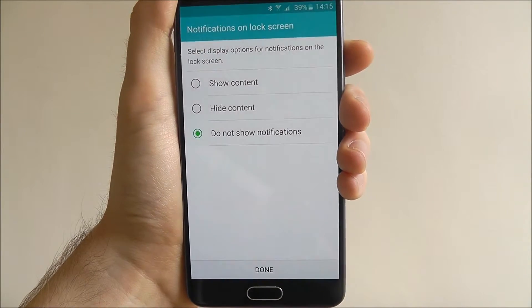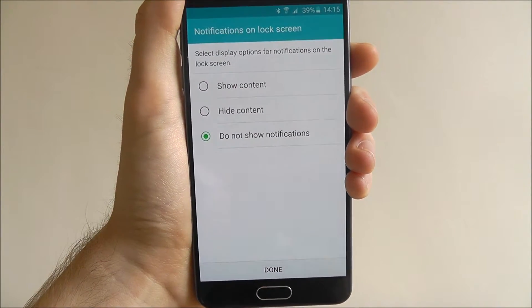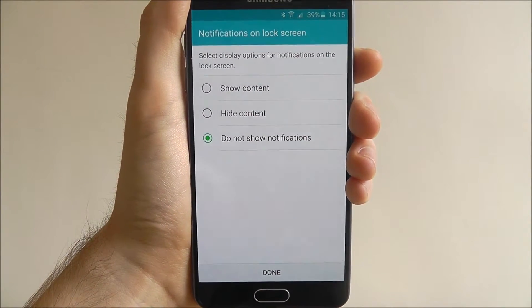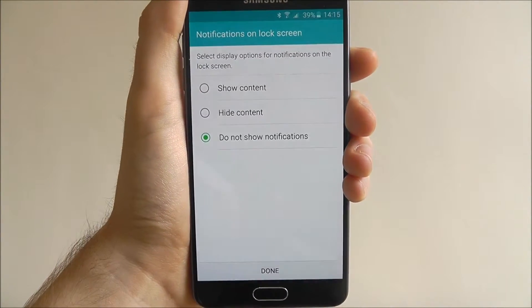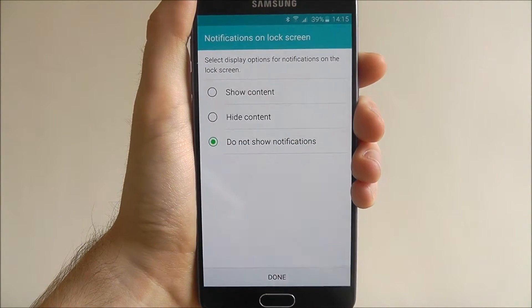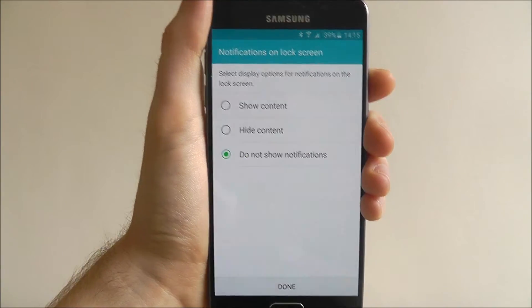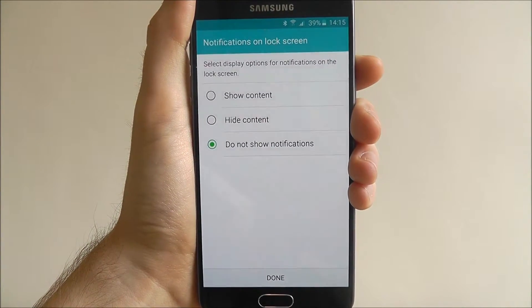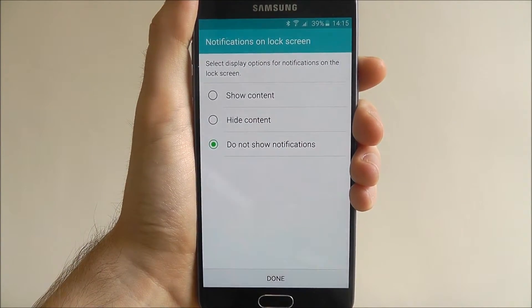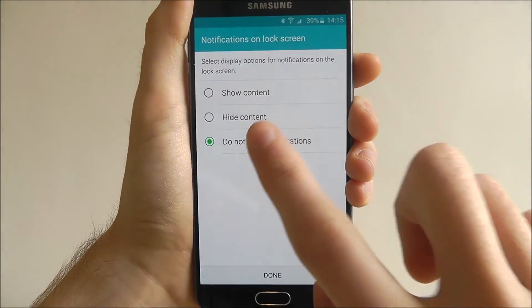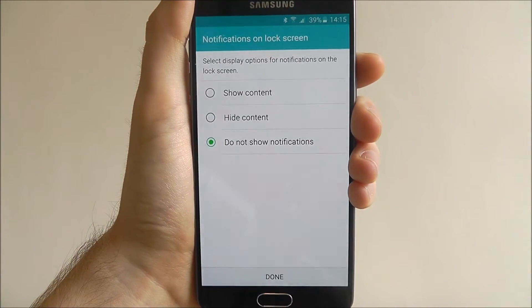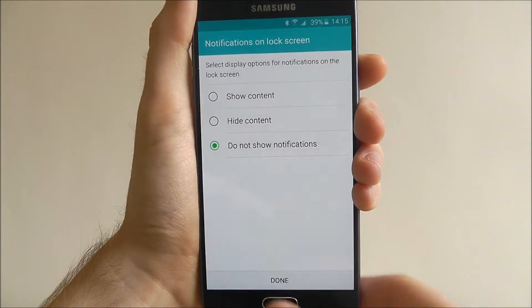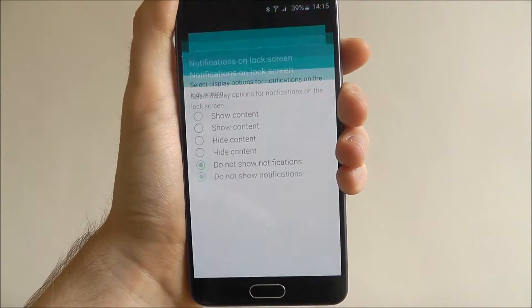You'll then be asked how you want your notifications to be shown on your lock screen. If you'd prefer nothing to be shown until you've unlocked your device, just highlight Do Not Show Notifications and press Done.